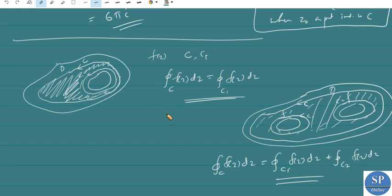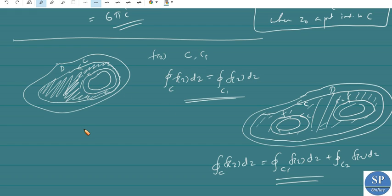So this can be generalized to a multiply connected domain with n holes. The doubly connected case has one hole and the triply connected case has two holes. The general Cauchy-Goursat theorem for multiply connected domains will be stated in the next lecture.